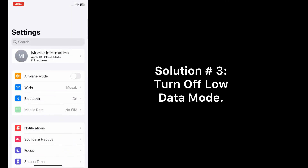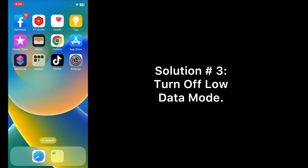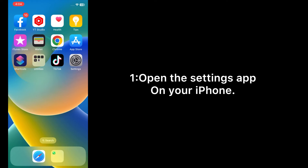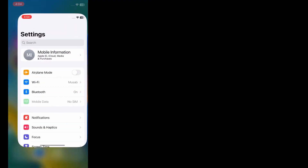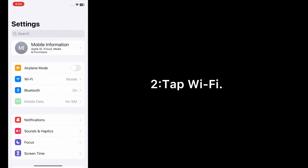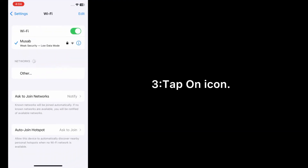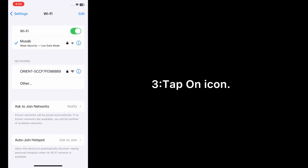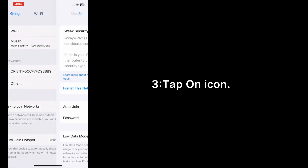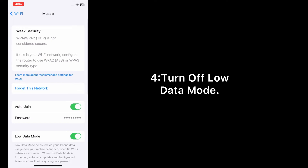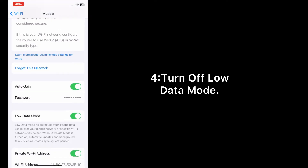Solution number three: turn off low data mode. Open the Settings app on your iPhone. Tap Wi-Fi, tap on the icon, and turn off low data mode.